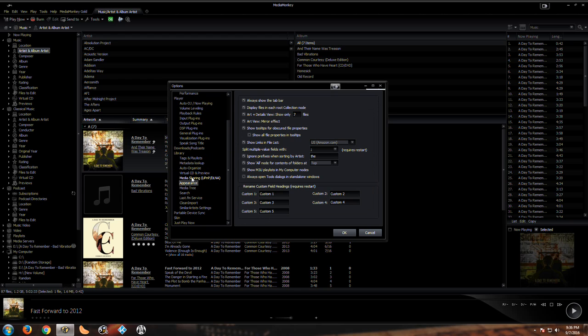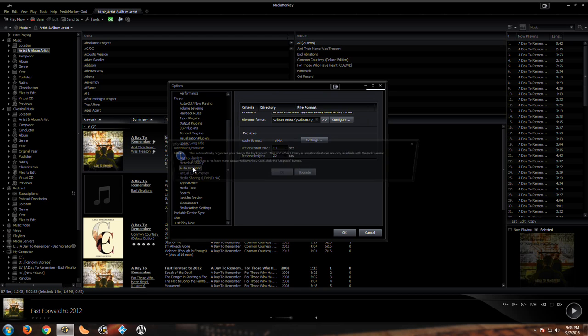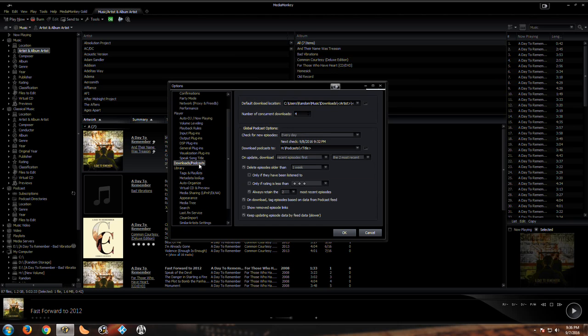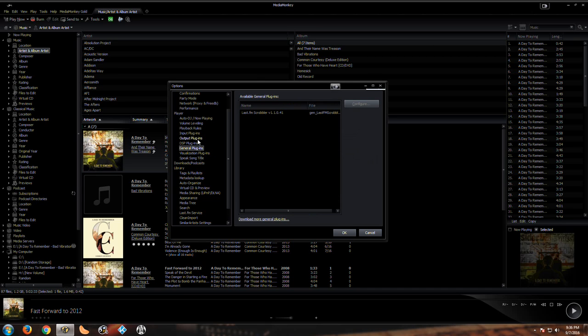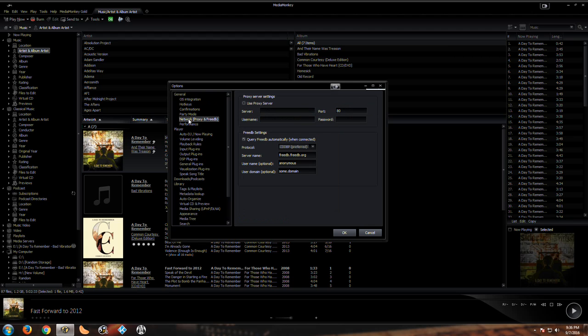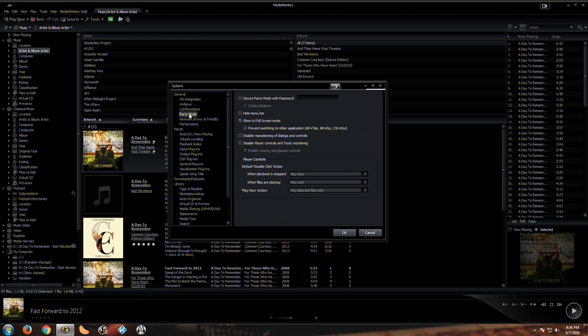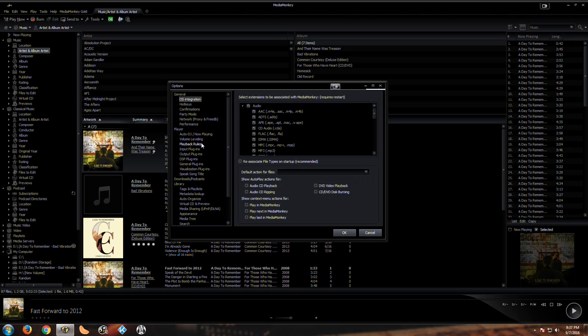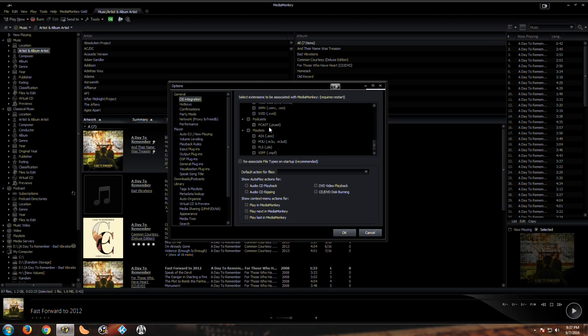Downloads, now it'll tell you like how often you want to check it, where do you want to download, what hard drive, whatever. We have DSP plugins, we have the general plugins, we have output, just a lot of stuff that's available for this. This is where your network comes in, we have party mode, you can secure with the password if you want to do that, hotkeys, confirmation, OS integration so you can see it supports all this. We have the video stuff here, podcast, playlist.